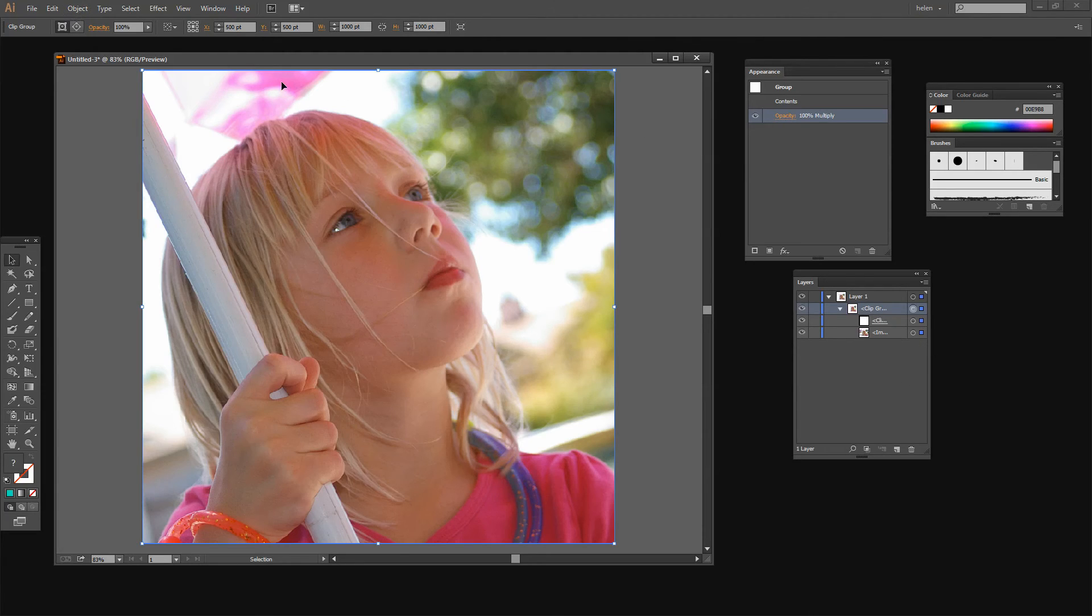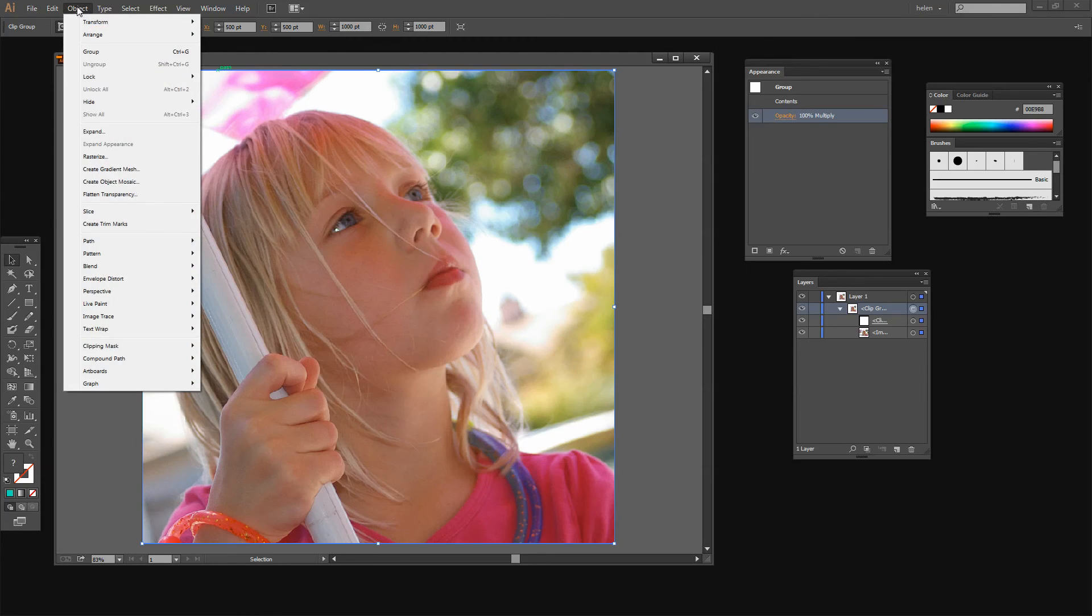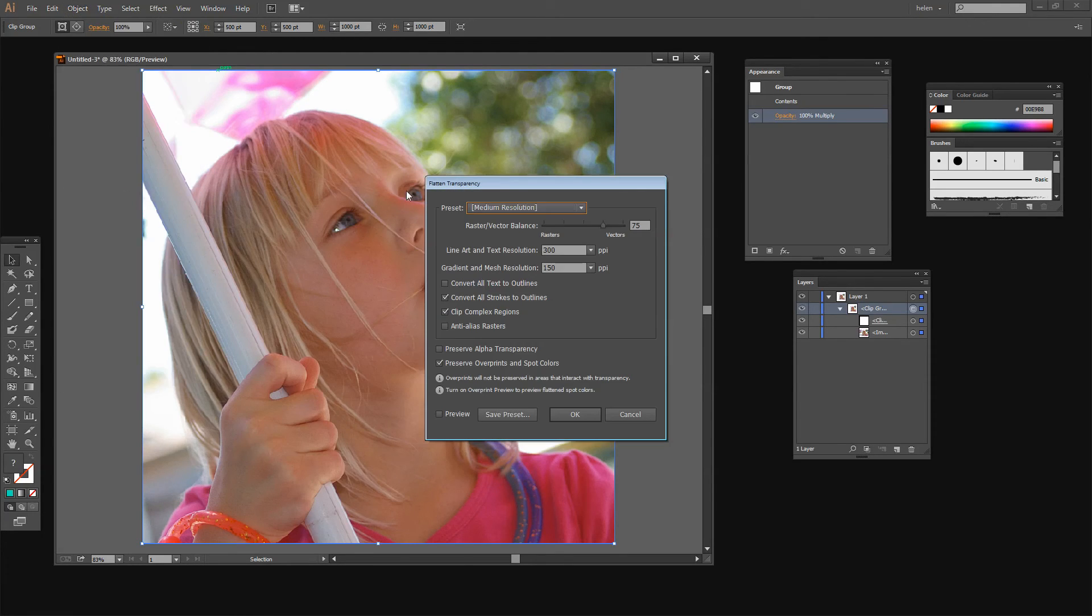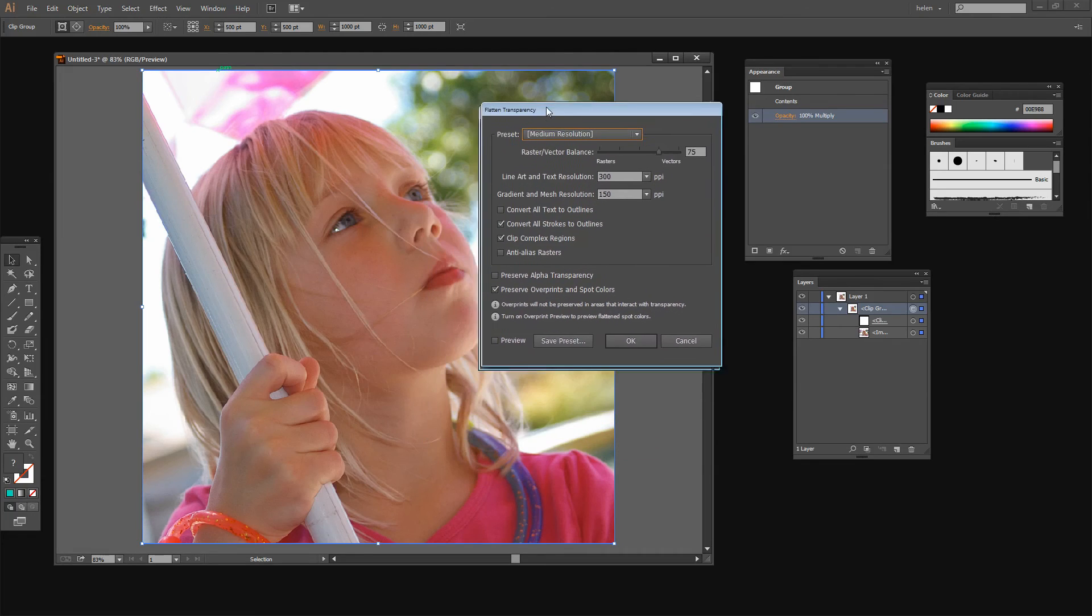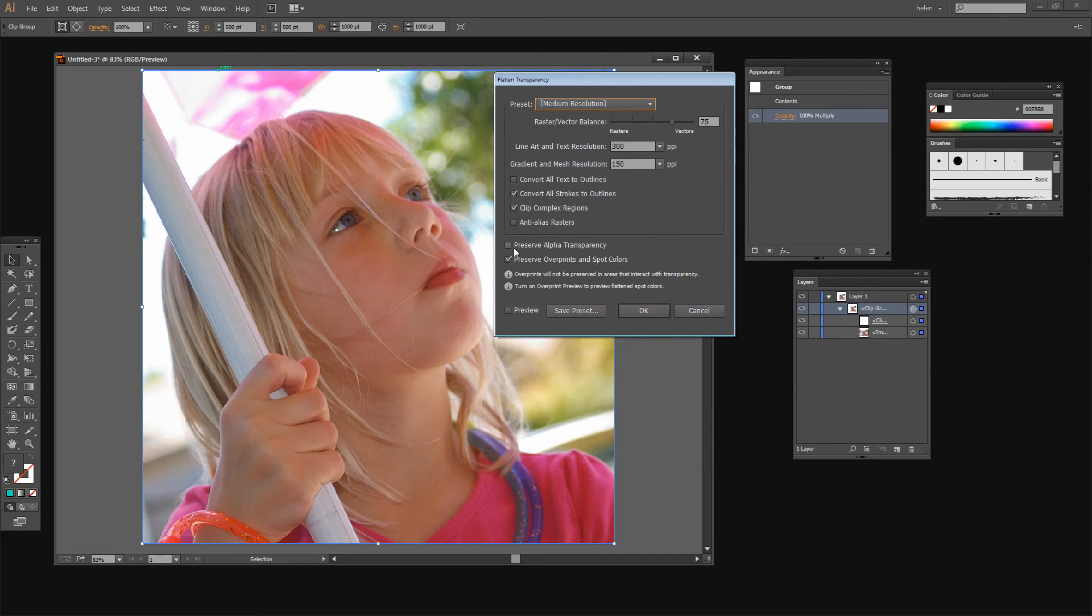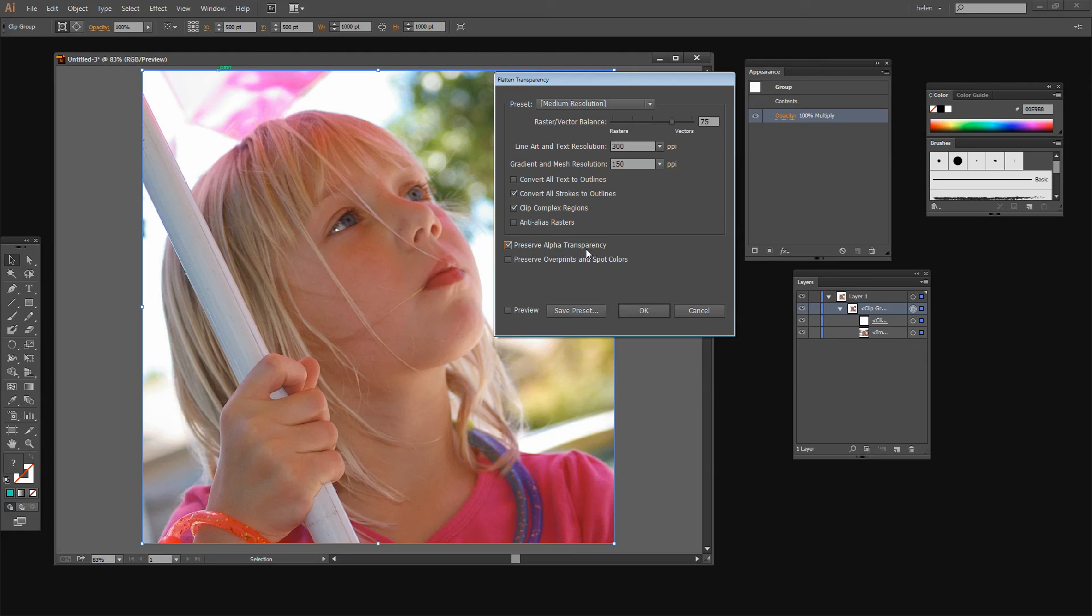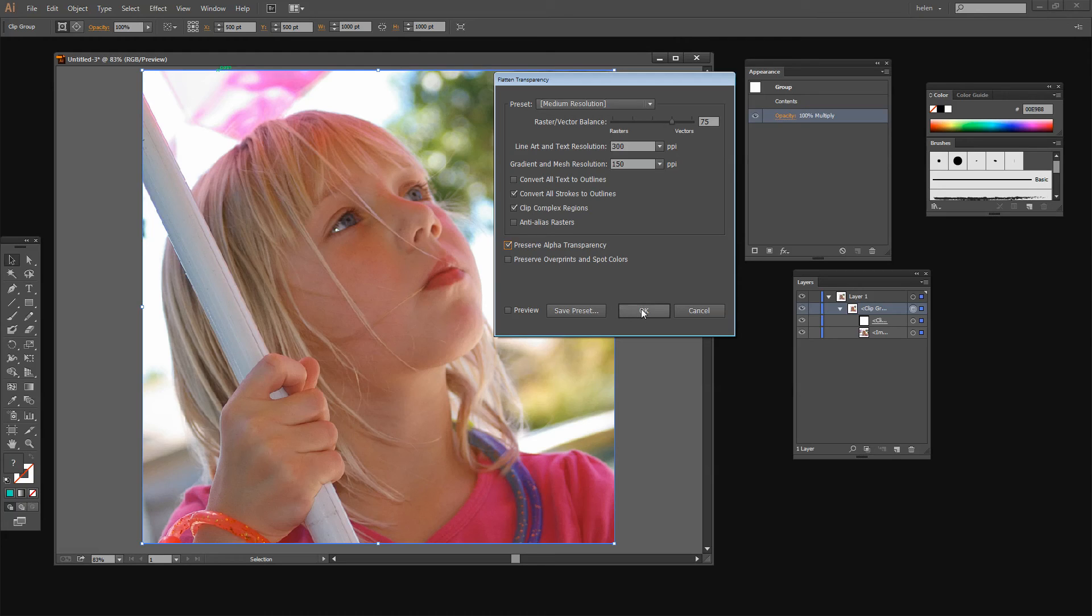And we're going to use that change to be able to crop this bitmap image. And to do that, again with everything selected, we're going to choose Object and then Flatten Transparency. I'm going to make sure here that I have Preserve Alpha Transparency checked on because that's really important. That's exactly what's going to make this work. And then I'm just going to click OK.